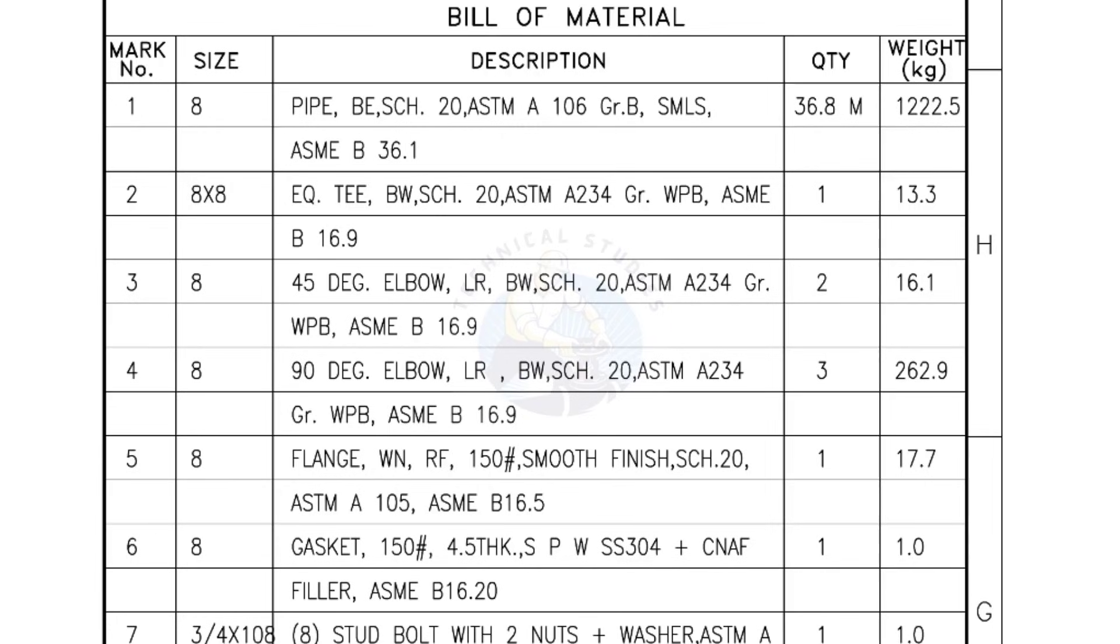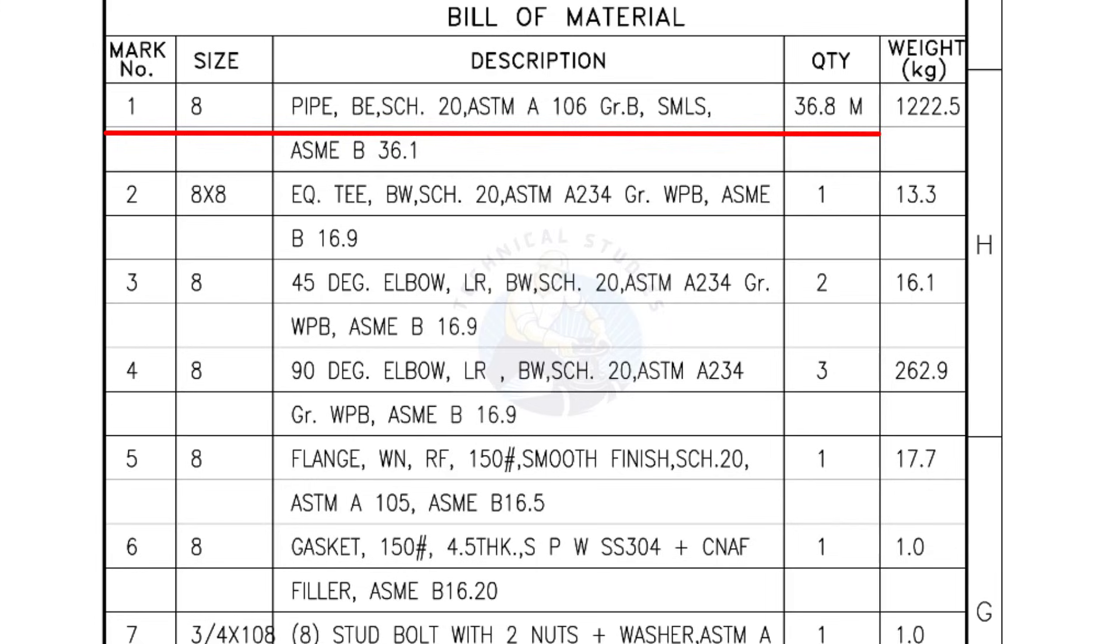Bill of Materials Mark number 1, size 8 inch pipe, bevel end Schedule 20, ASTM A grade B, seamless. The quantity is 36.8 meters.